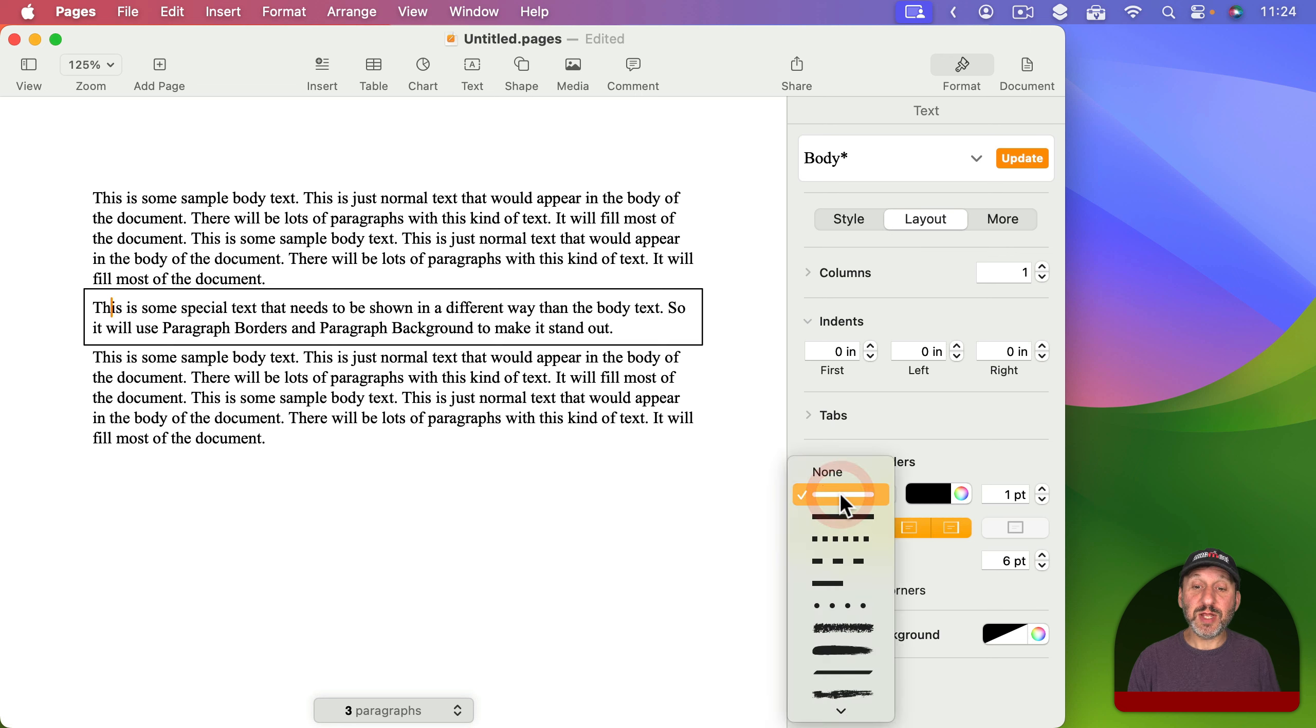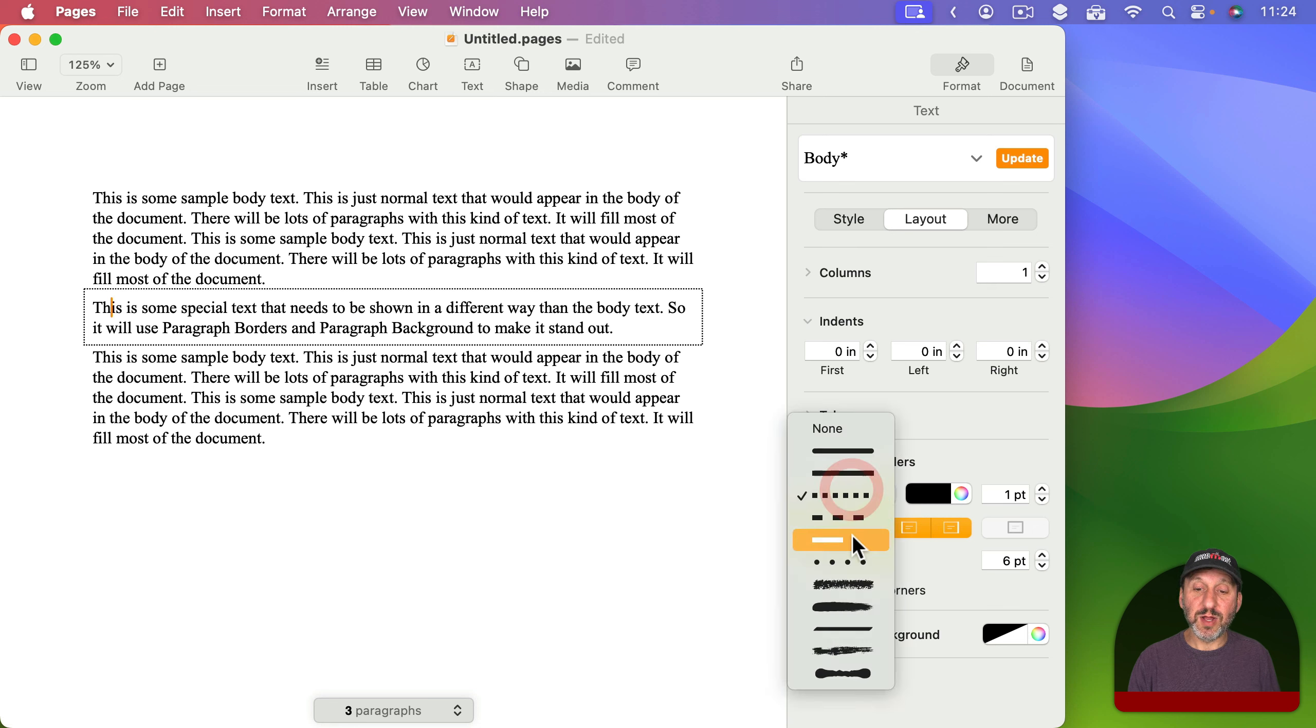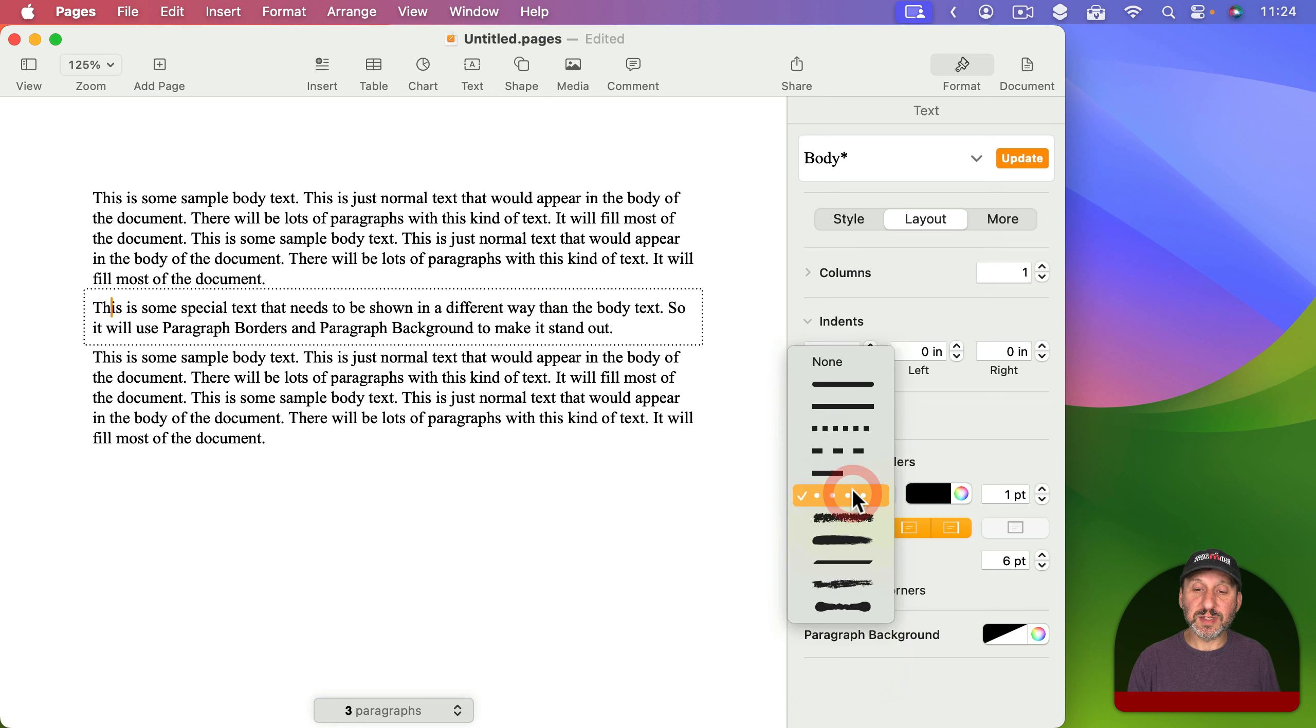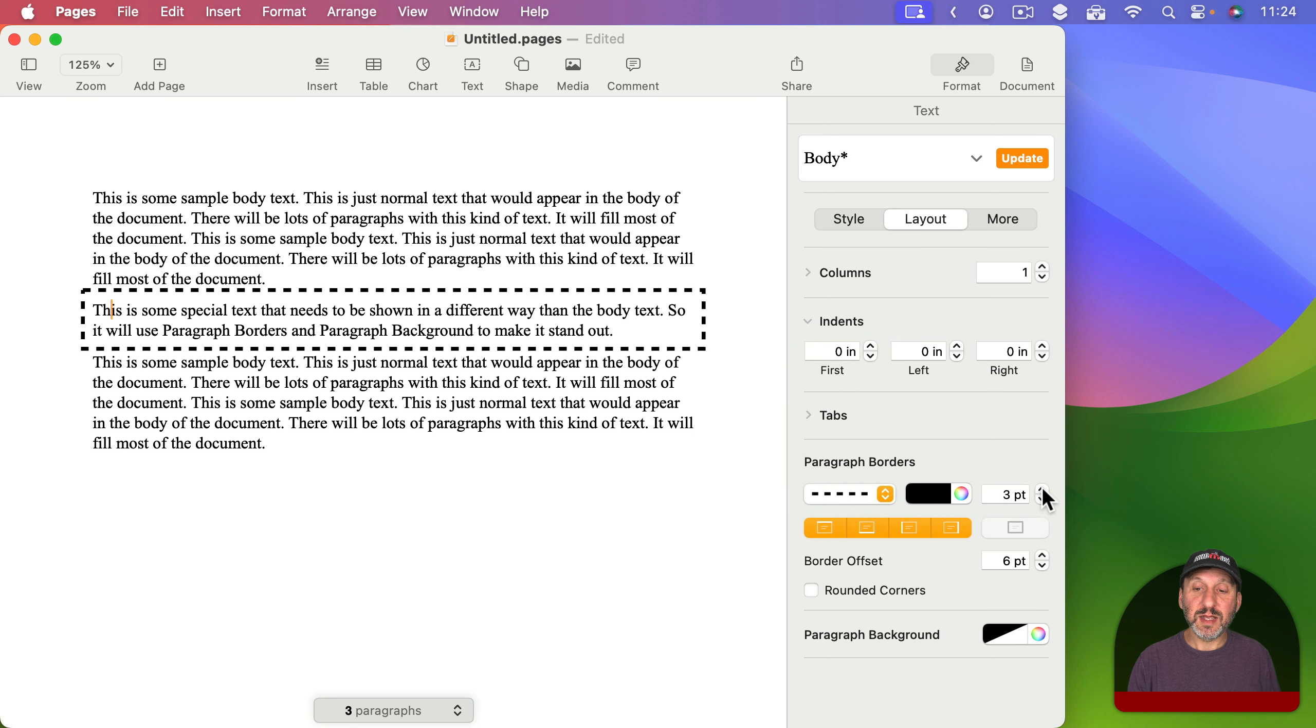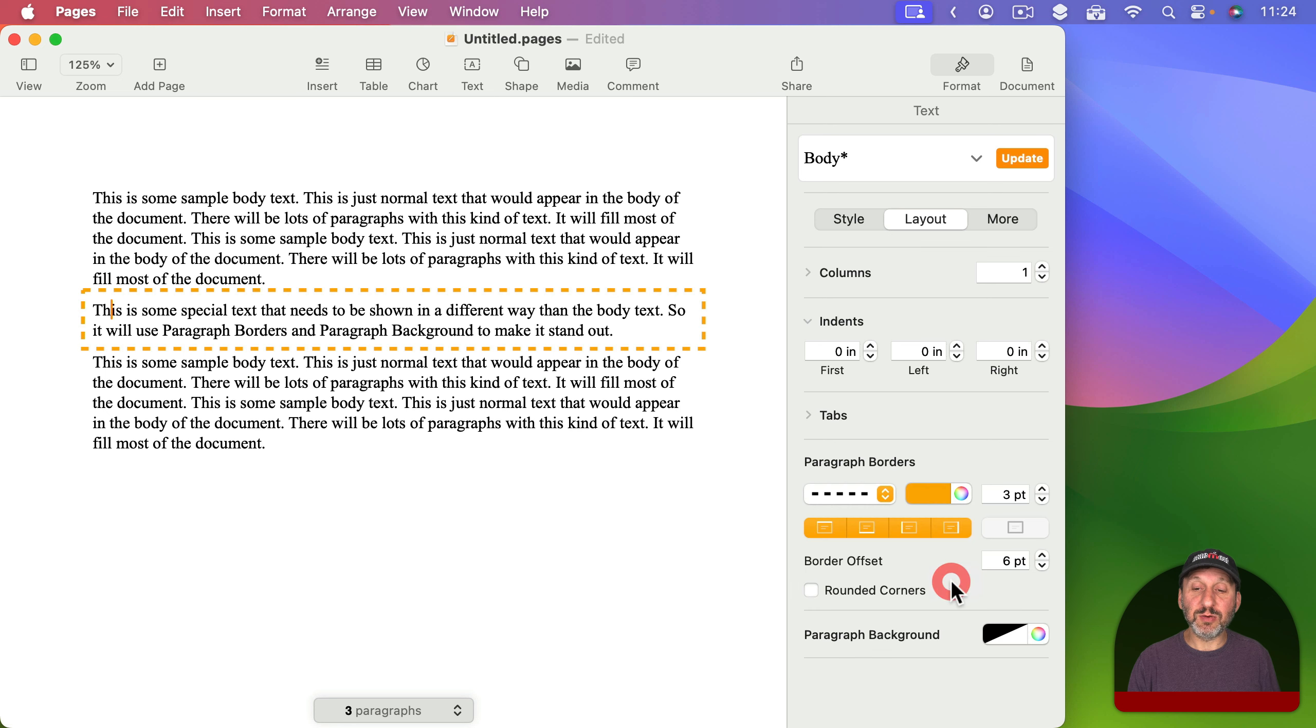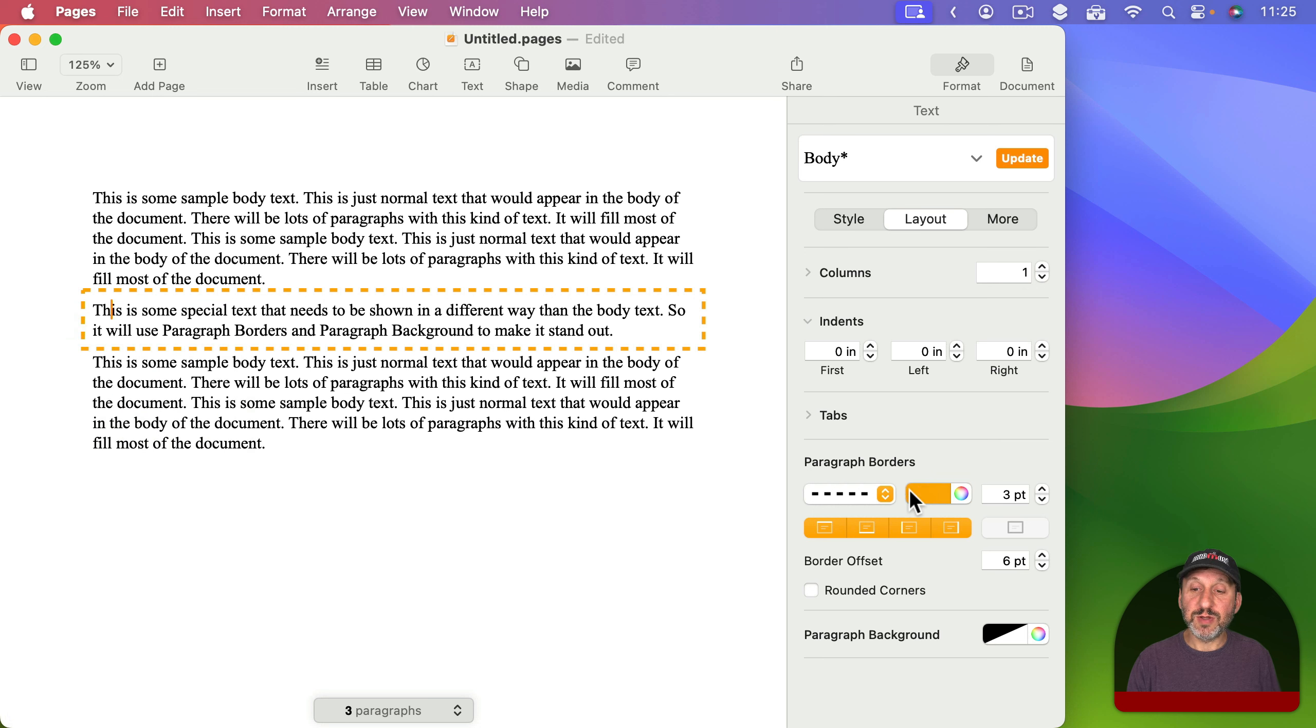Now I could also change the border type. So let's go to some dots there, some rounded dots. We can do dashes. Then you could change the size and you can also change the color using either one of these color chips or the full color picker here with the color wheel or any other way that you want to choose colors. So you can fully customize that.